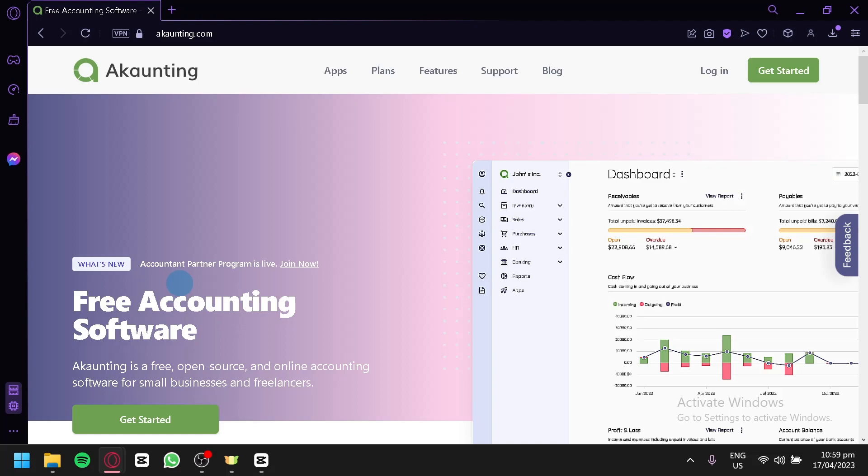In this tutorial, we'll guide you through the process of using Accounting, from setting up your account to creating your first invoice. Whether you're new to accounting or an experienced business owner, this tutorial will get you the most out of Accounting. So, let's get started.